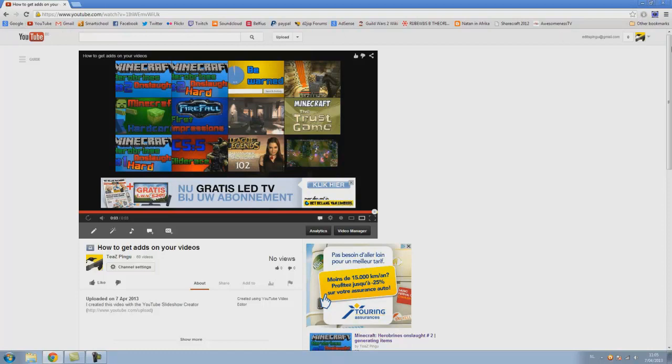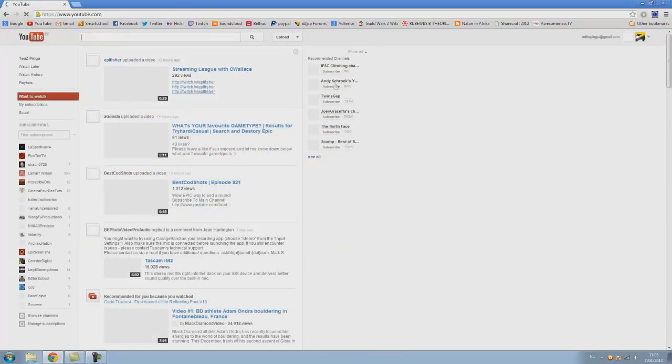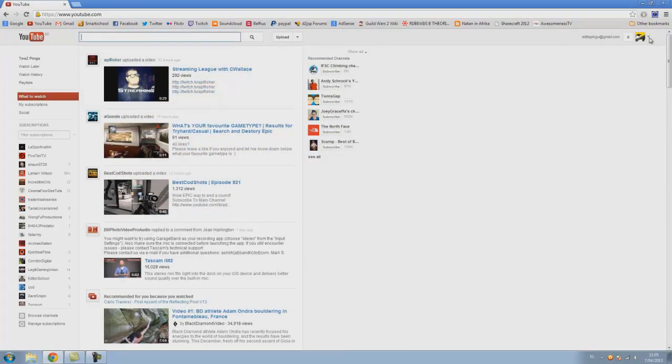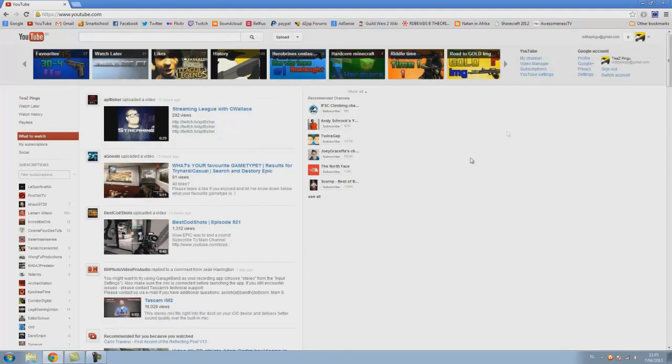So go check that out if you want to get partnered fairly easily. And if you want to know how to see how much money you have.